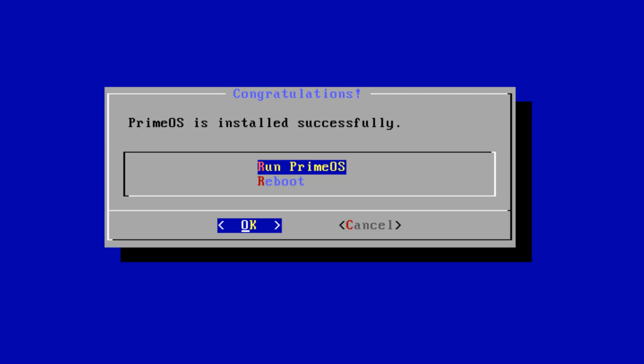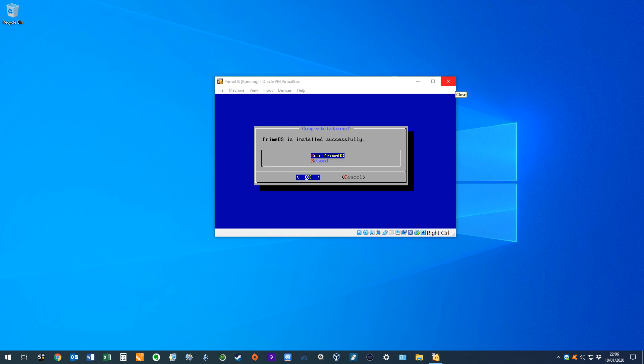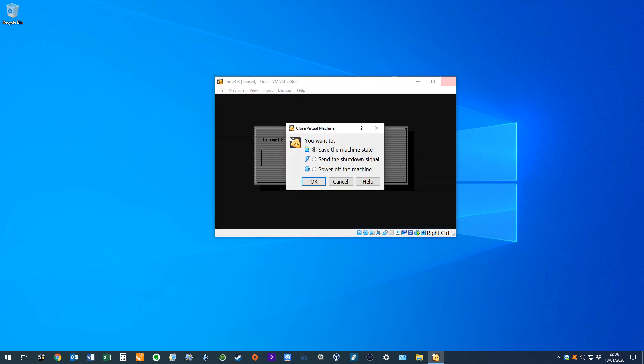At this stage, we need to eject the ISO from the virtual optical drive, to prevent future sessions reverting to the installation media, and looping back to the installation phase which we've just completed.